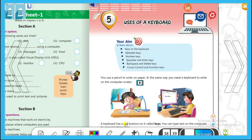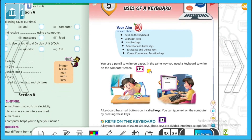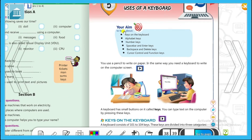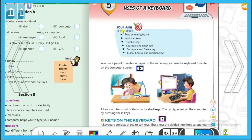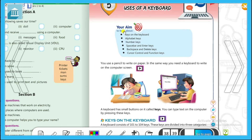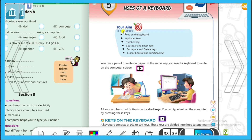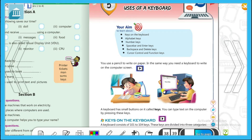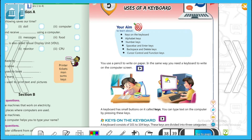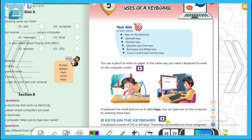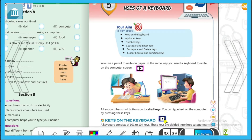Keyboard का use कैसे और क्यों करते हैं? उसमें मैं आपको एक book में से पढ़ा रही हूँ। You use a pencil to write on paper — हम जैसे paper पर pencil या pen से लिखते हैं, in the same way you need a keyboard to write on the computer screen. आपको keyboard से computer में type करना होगा, तो उसमें सारी keys के बारे में पता होना चाहिए।